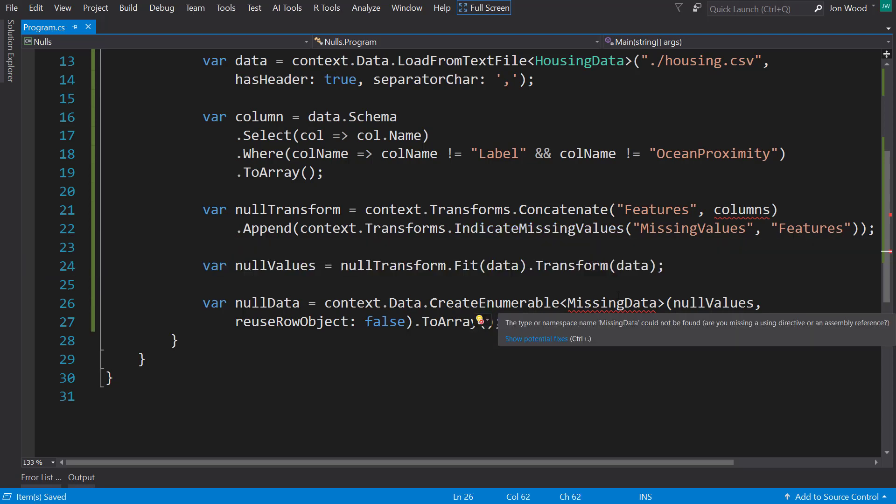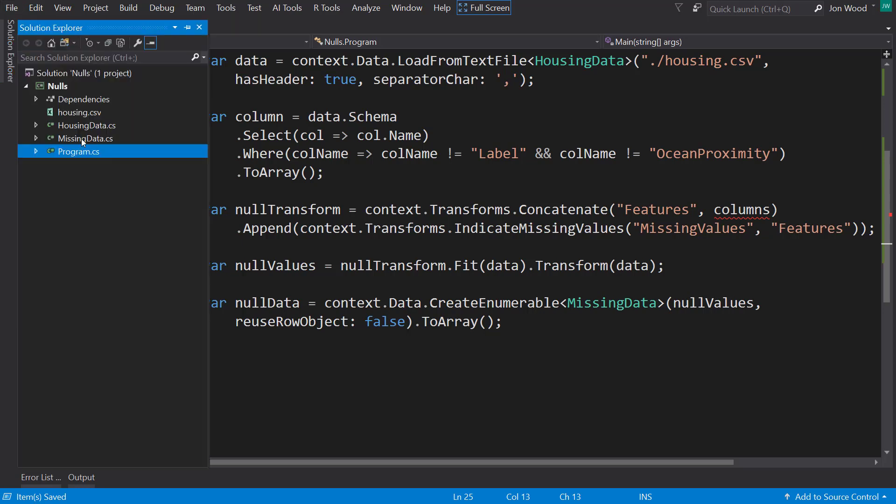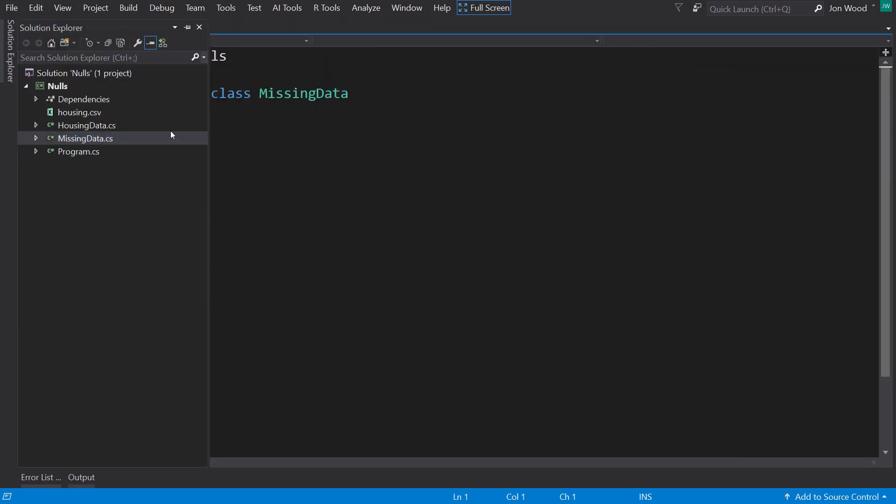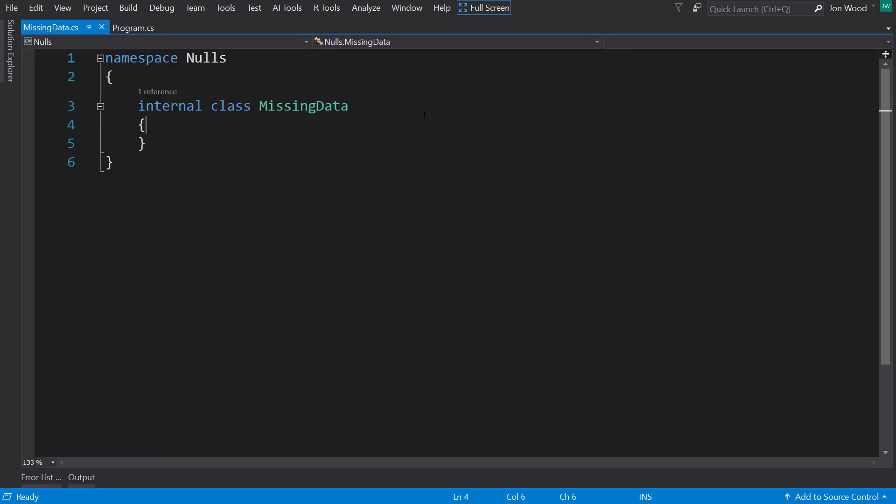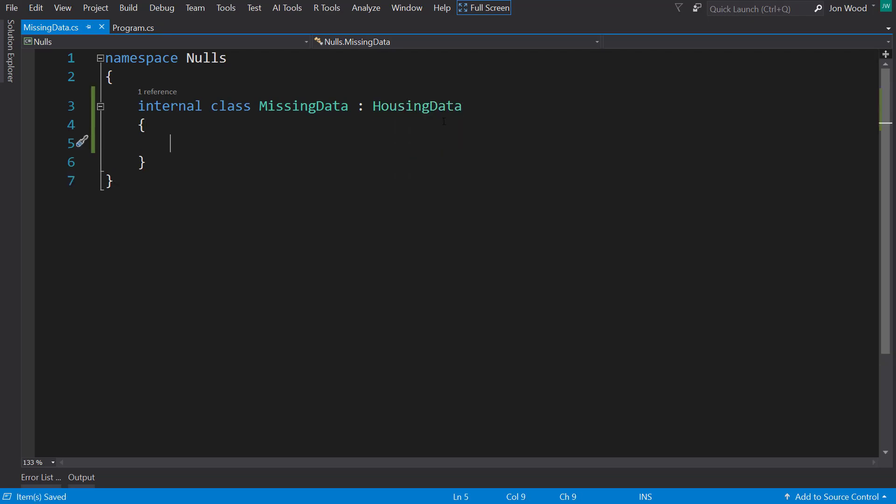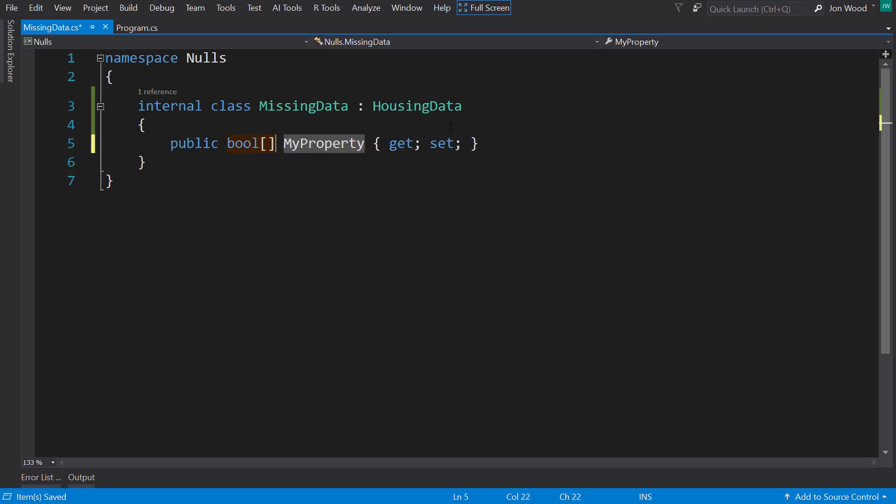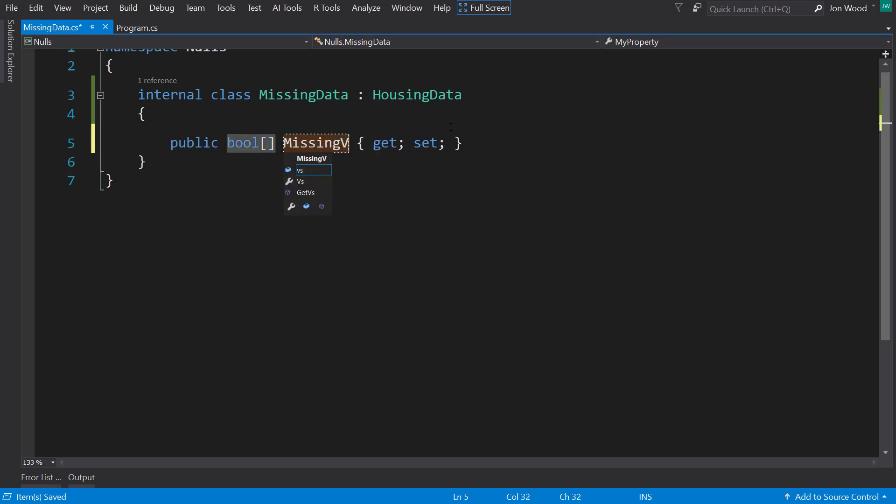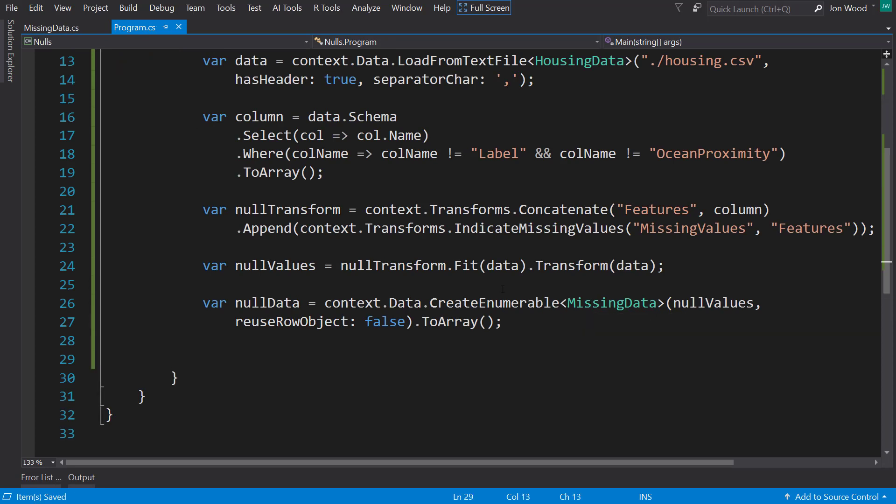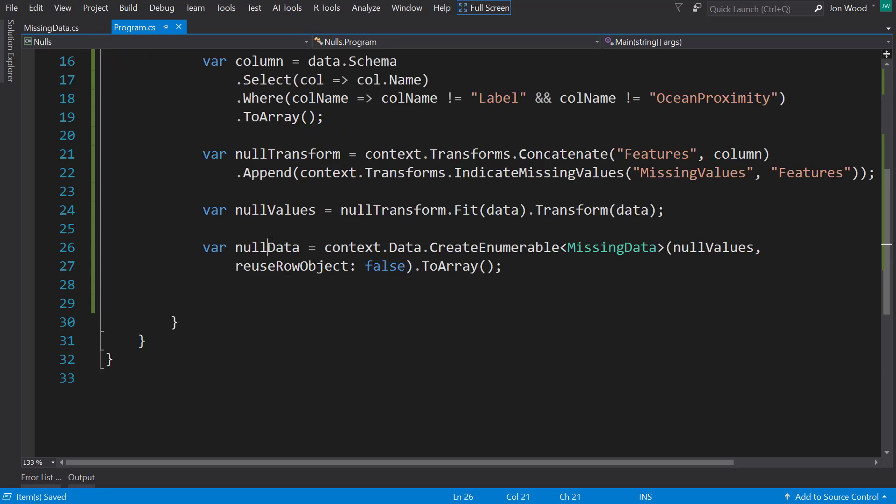So let's create this missing data class here. What I'm going to do with this is I'm going to inherit from the housing data, so it's going to append onto the housing data items. And with that, I'm just going to have a single property. It's going to be a Boolean array, and it's going to be called missing values.